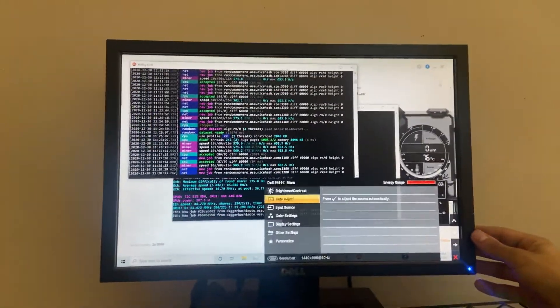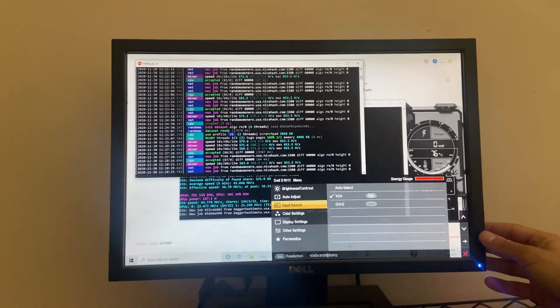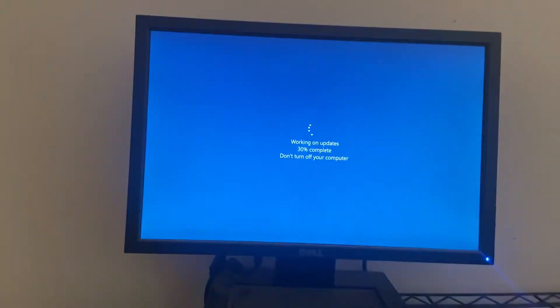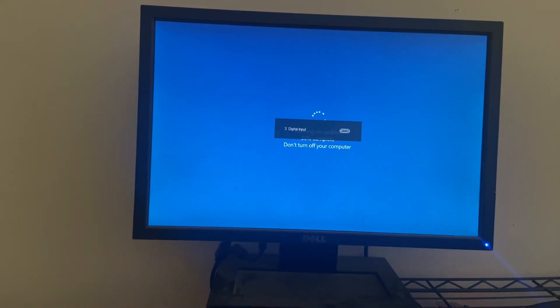But yeah, quick update. 580s crashing. I hope you guys are having a good day. I'm frustrated. I'll talk to you guys next time.